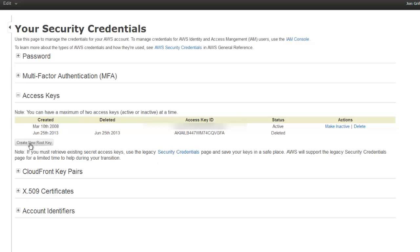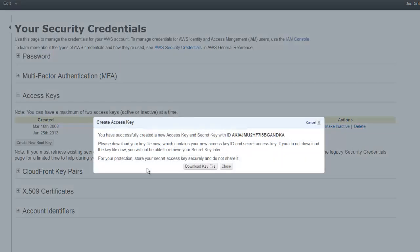What you're going to want to do is create a new root key, and what's going to happen then is it's going to pop up: 'You have successfully created a new access key and secret key with ID...'